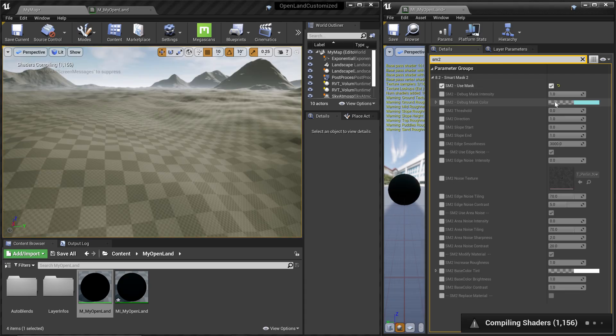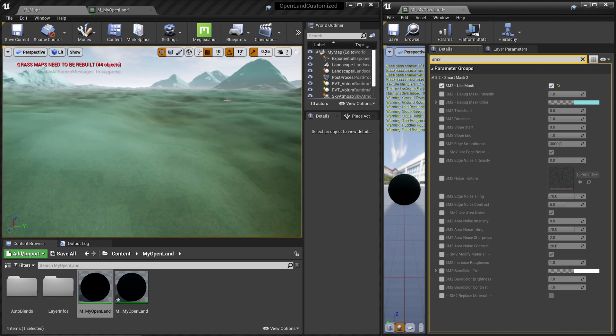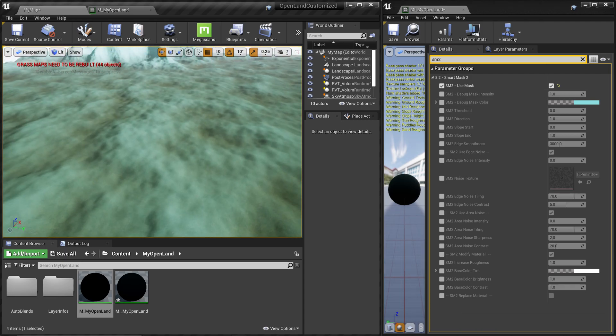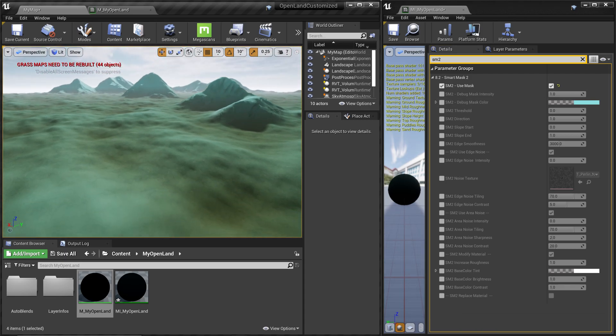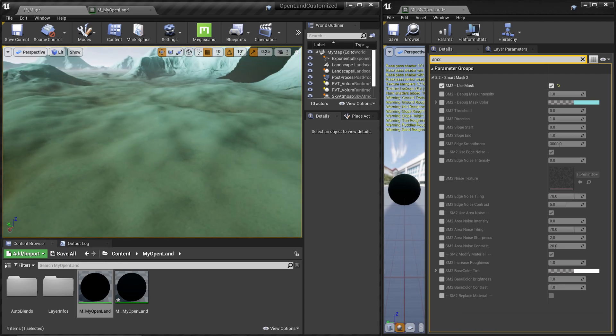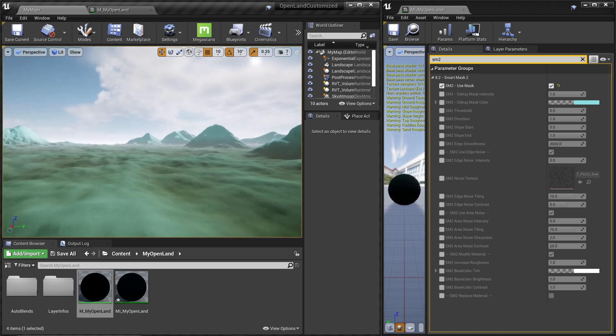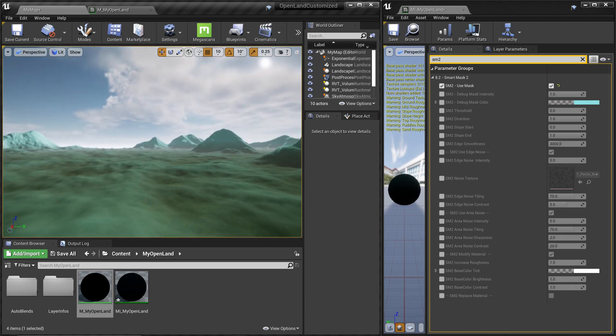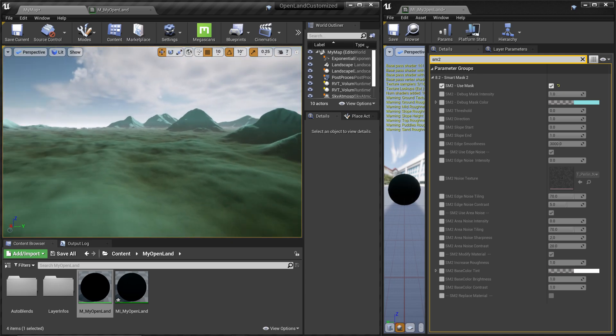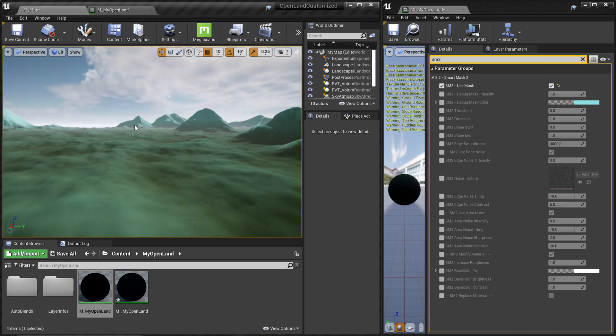I'm going to use this smart mask 2, SM2, to blend my sand layer and the ground layer together. Let me enable that use smart mask, then it will start compiling for the first time. Just wait until that.